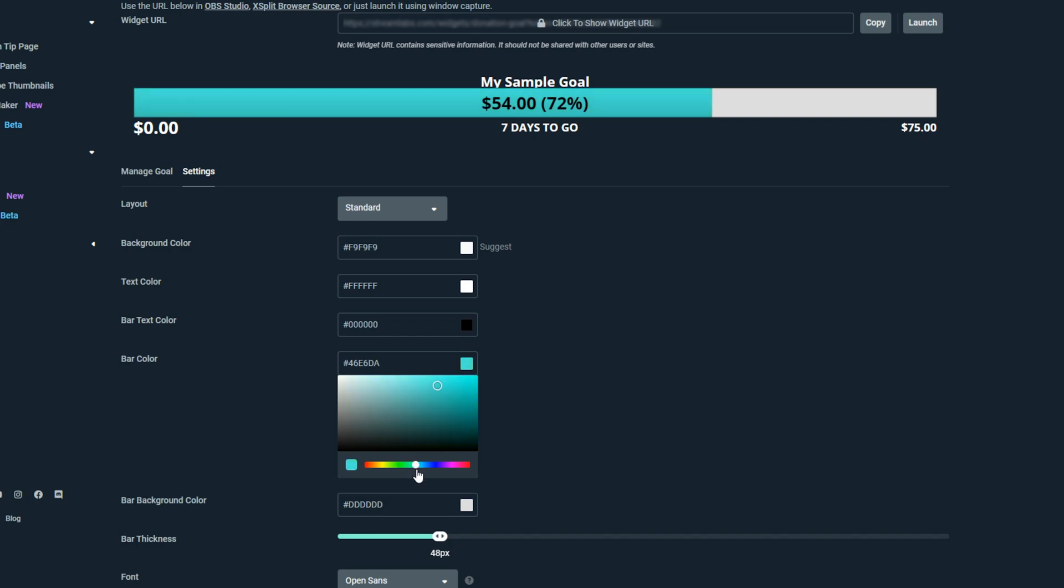Use the bottom slider to choose a color profile. Click and drag on the top palette to choose a color tone.